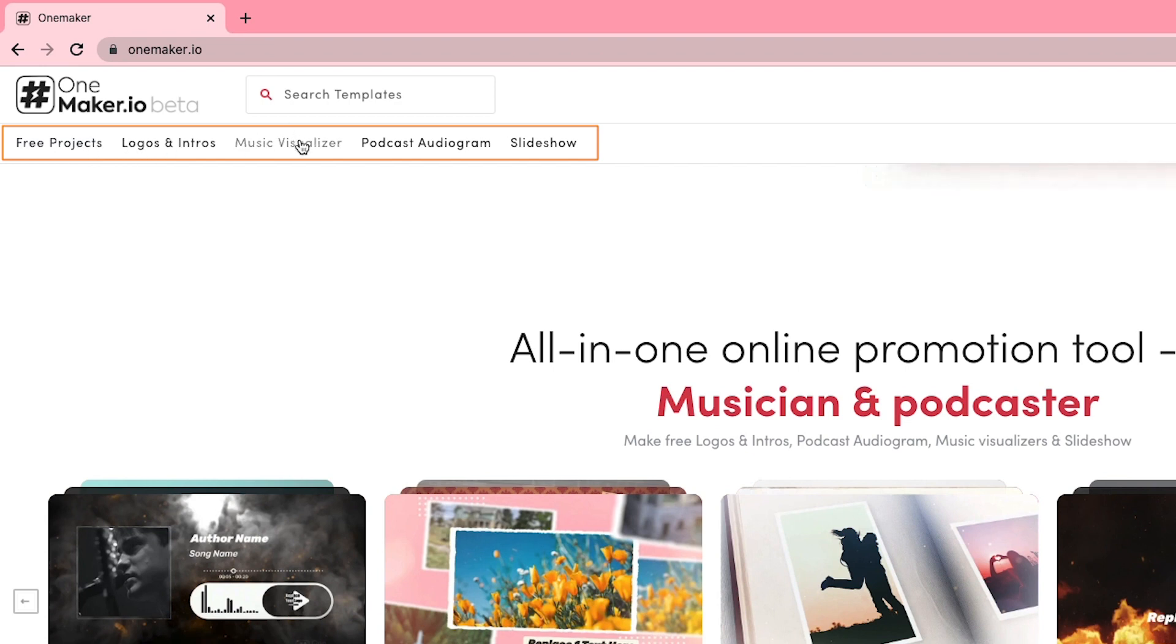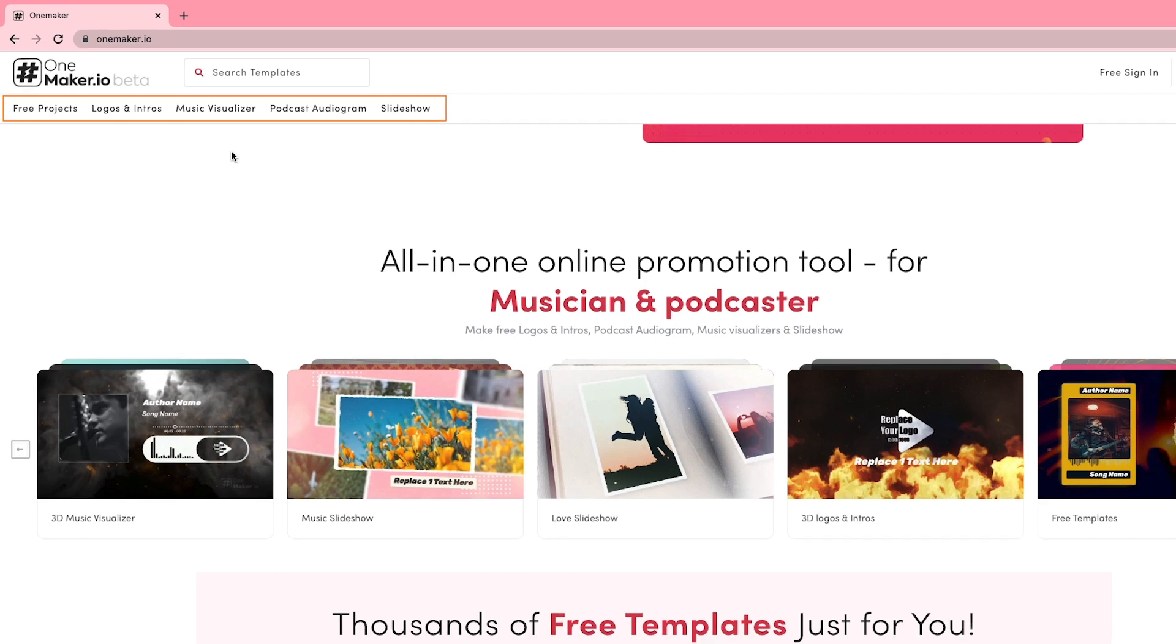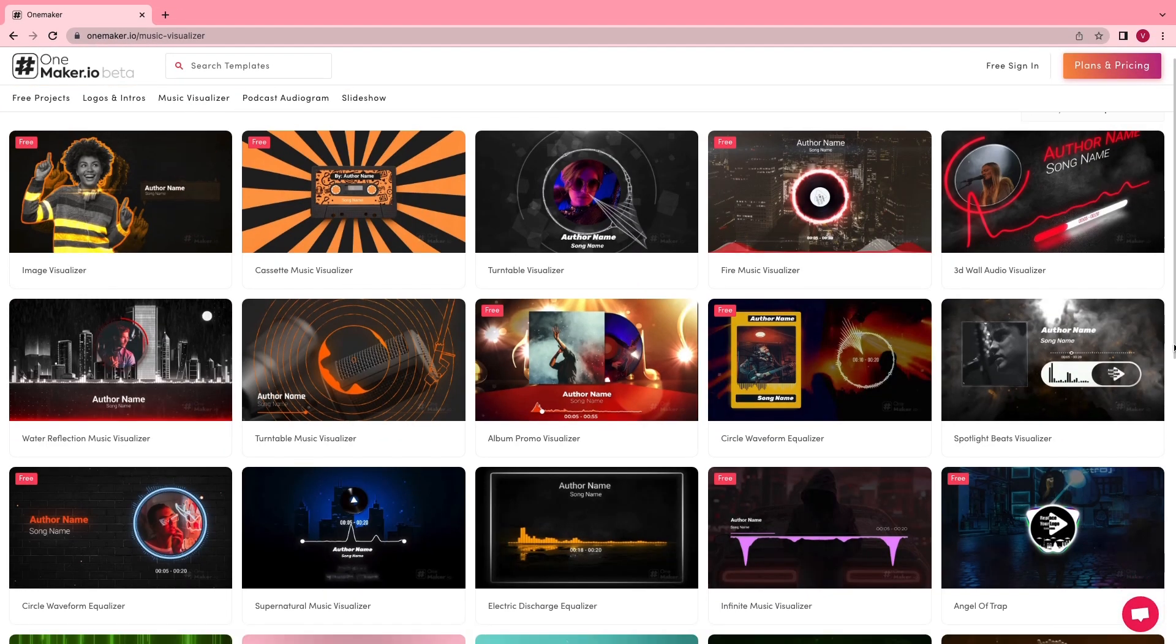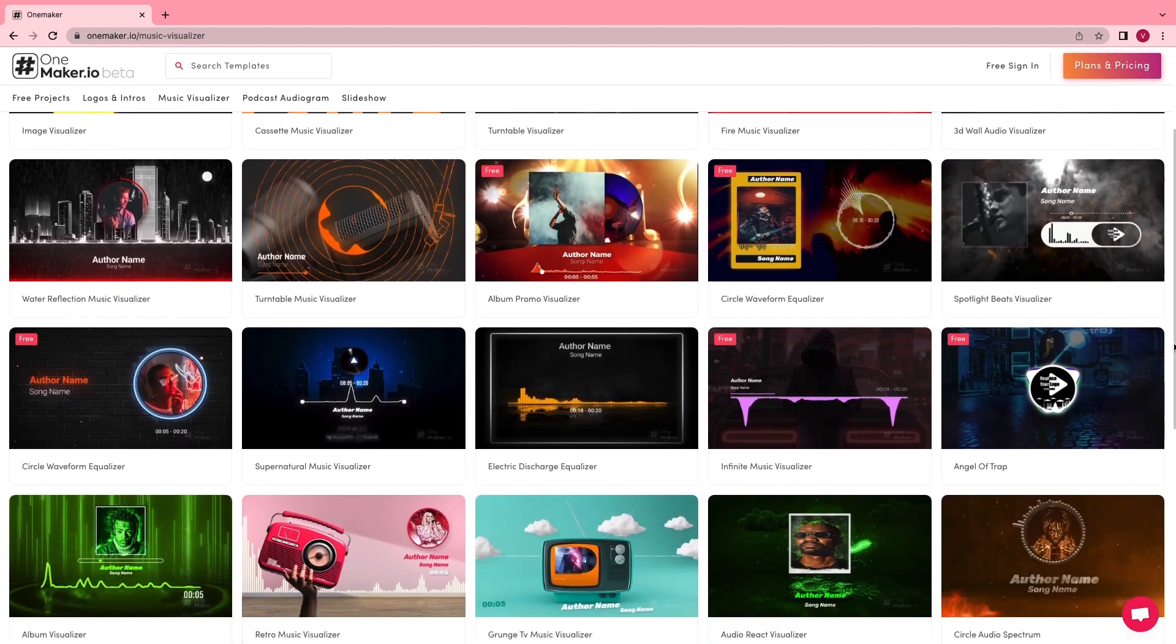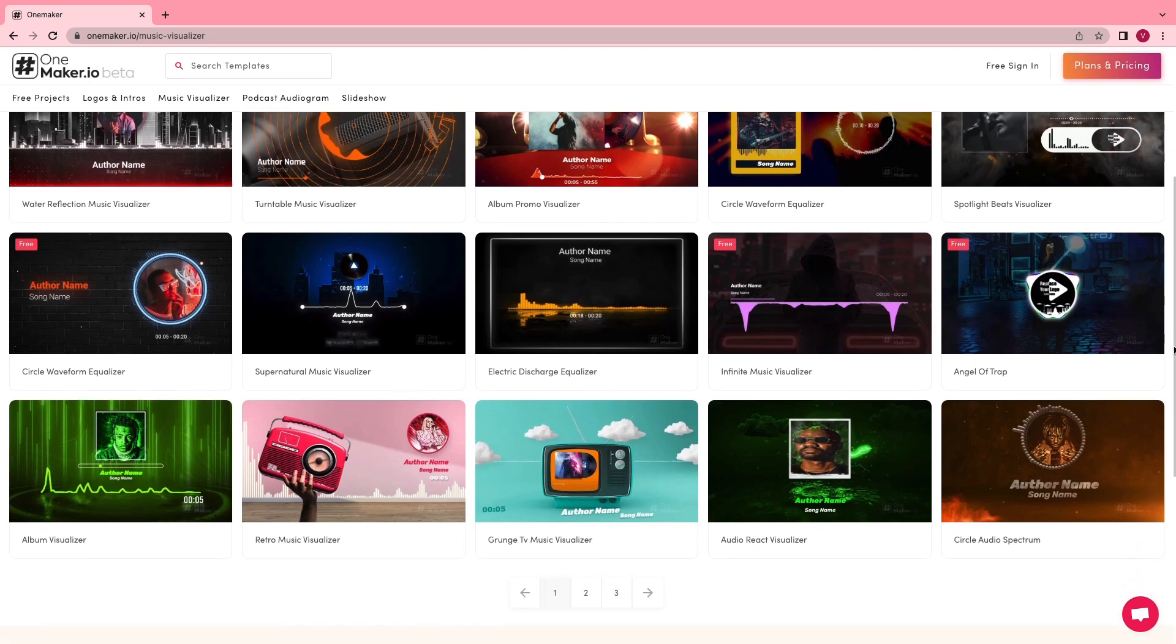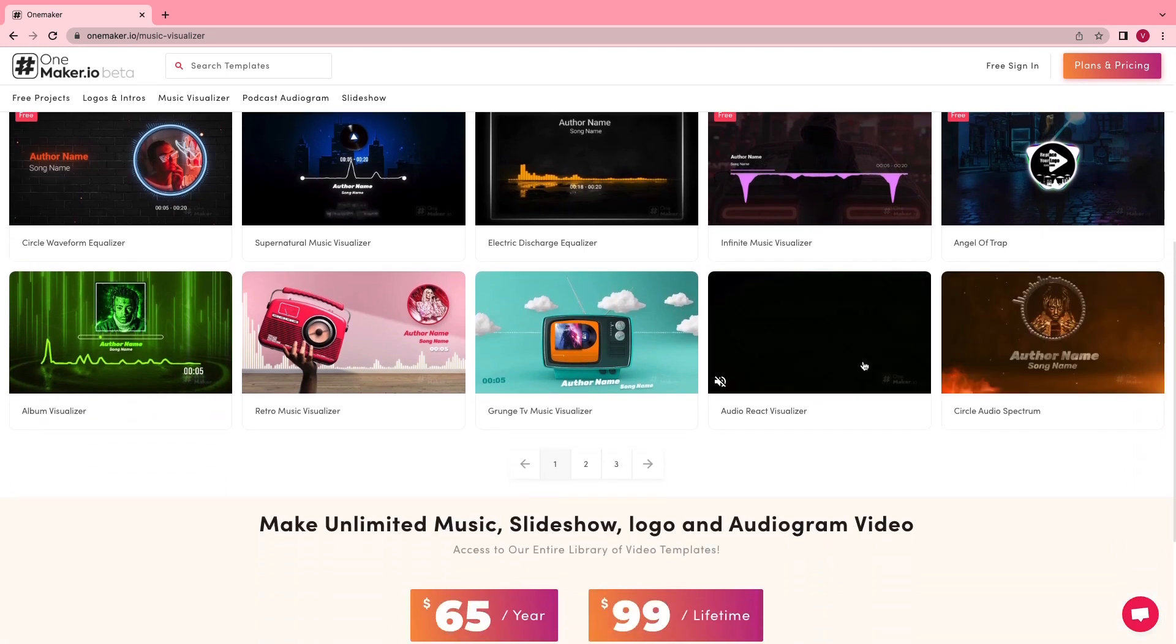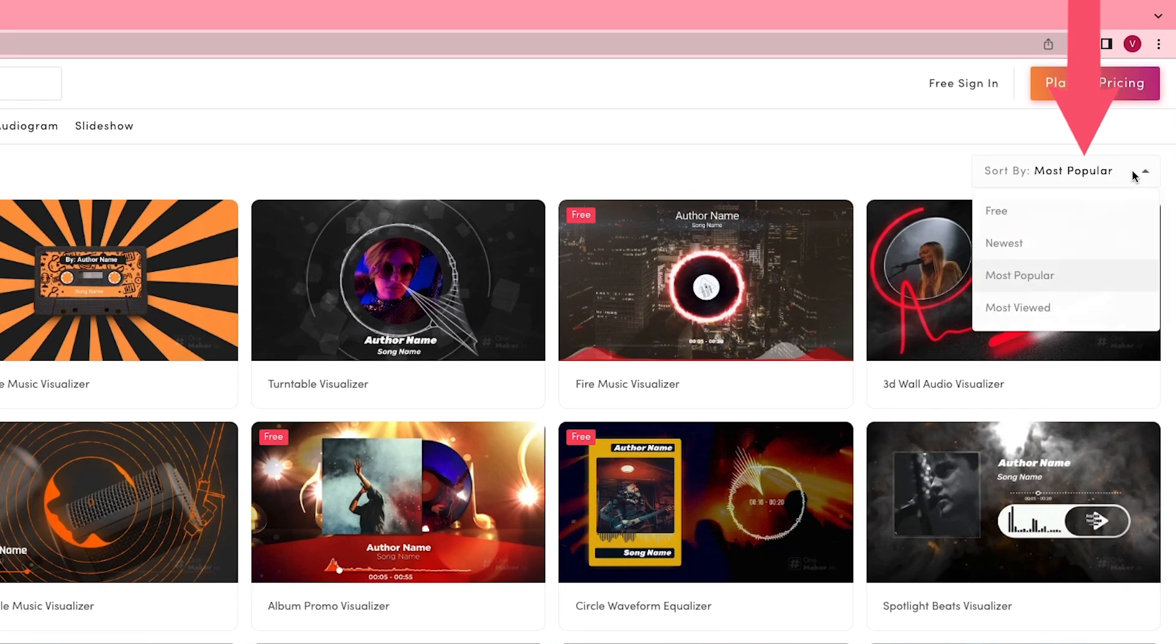We are here for Music Visualizer, so click on the Music Visualizer tab. There you will see plenty of templates. You can choose anyone that fits your project, but you can also sort it by free, newest, most popular, and most viewed. I'm going with this one.